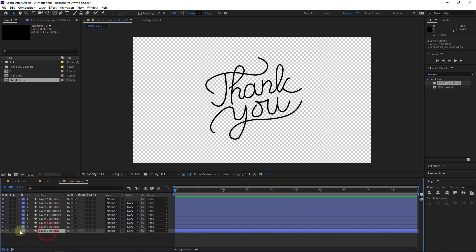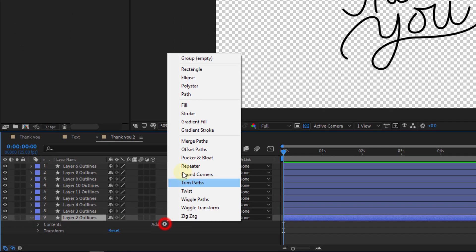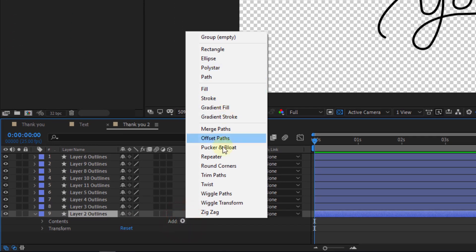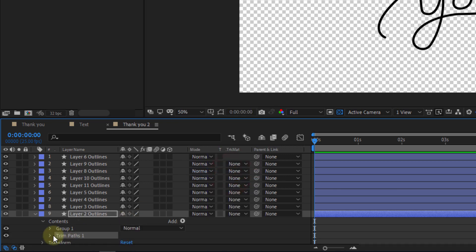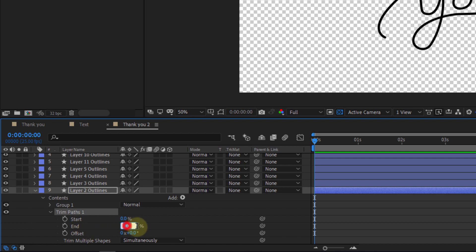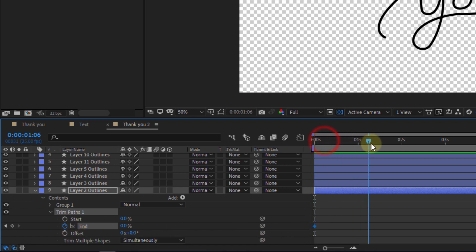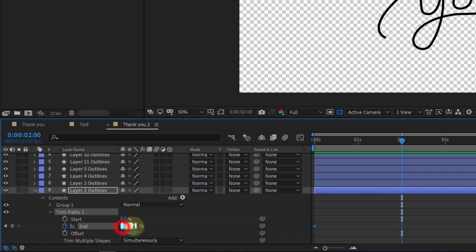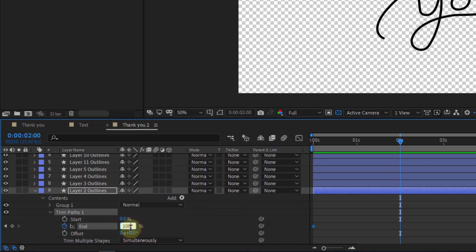Now I will open the first layer and then I will add a Trim Path. Then we will add some keyframes. Here I will set the End value to zero and click on the stopwatch to make a keyframe. Then let's go to two seconds and change the End value to 100.